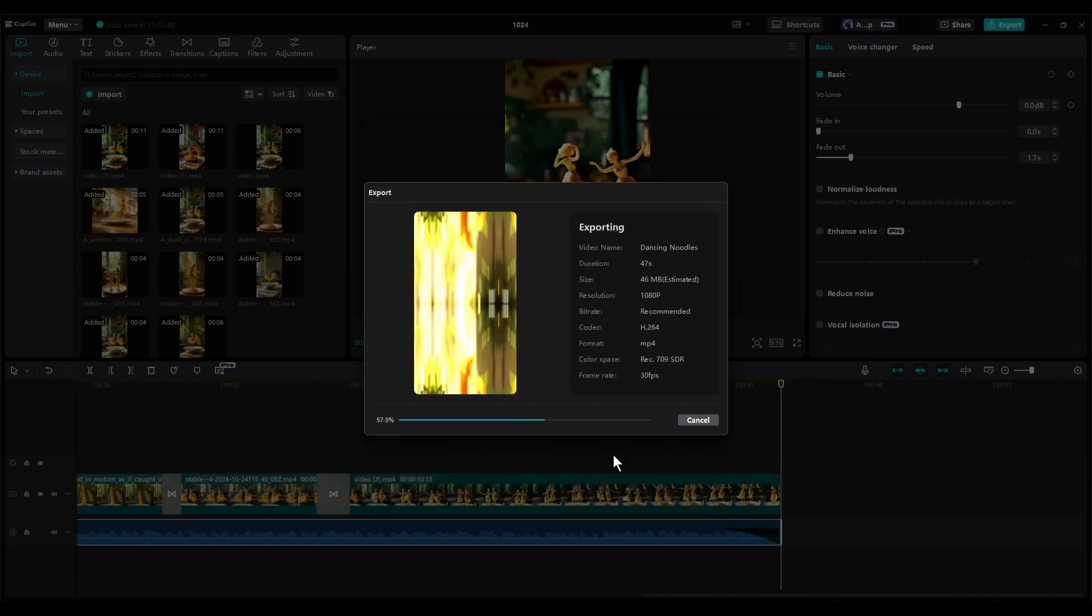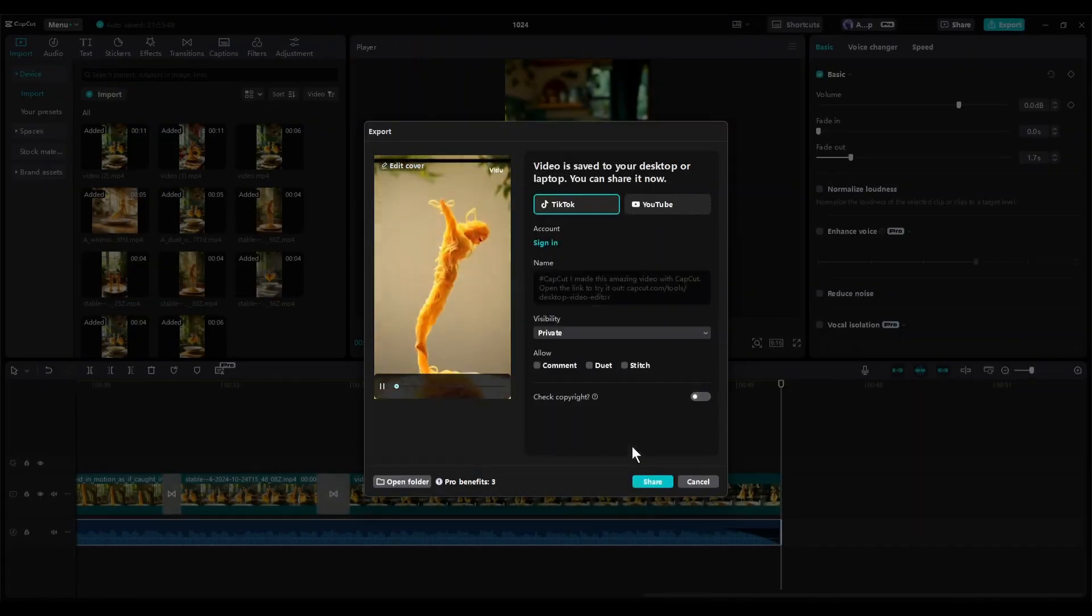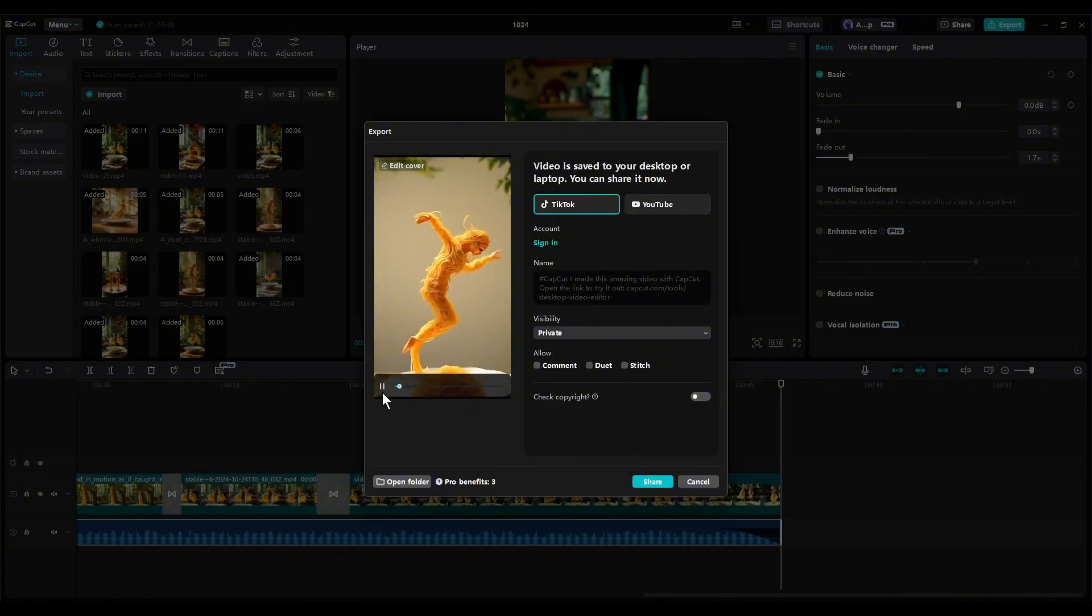It will take some time to render the video. Let's fast forward this part. And here it is, the video is ready. Let's have a look.